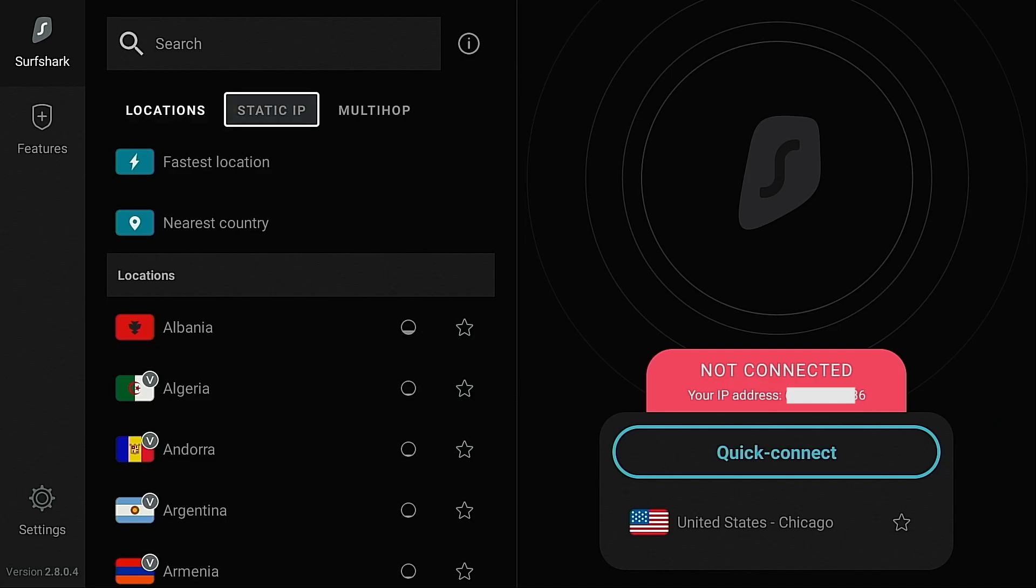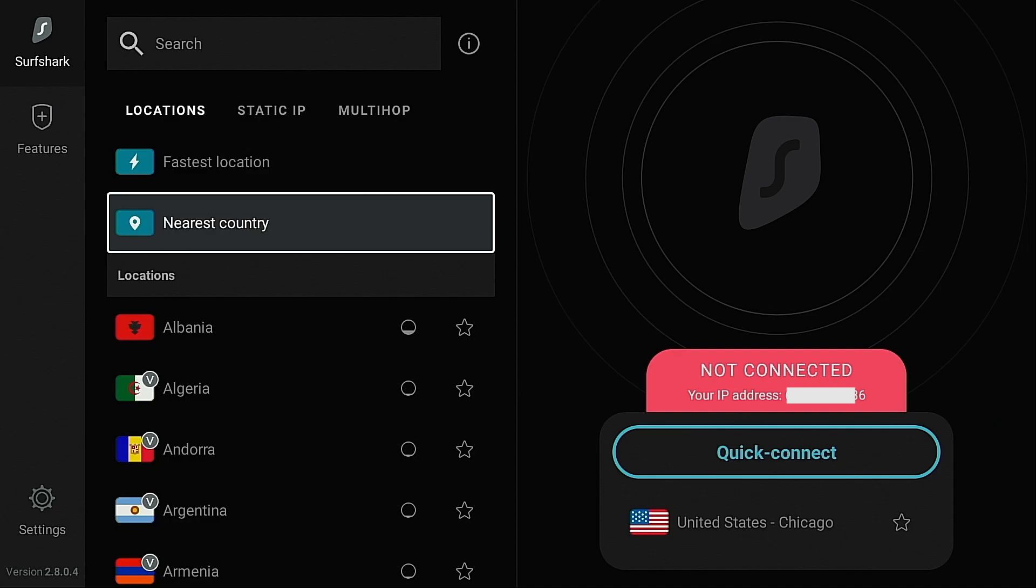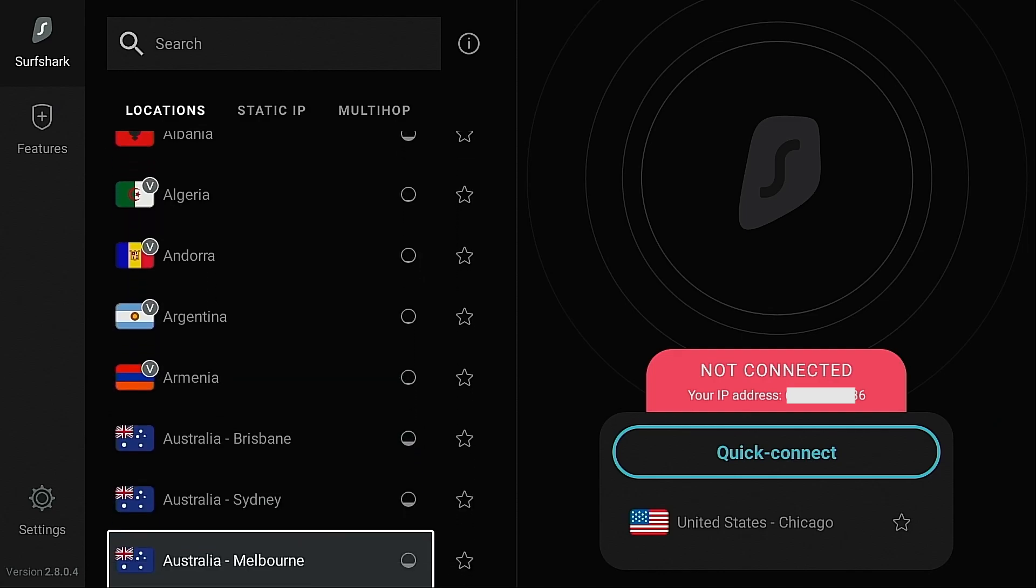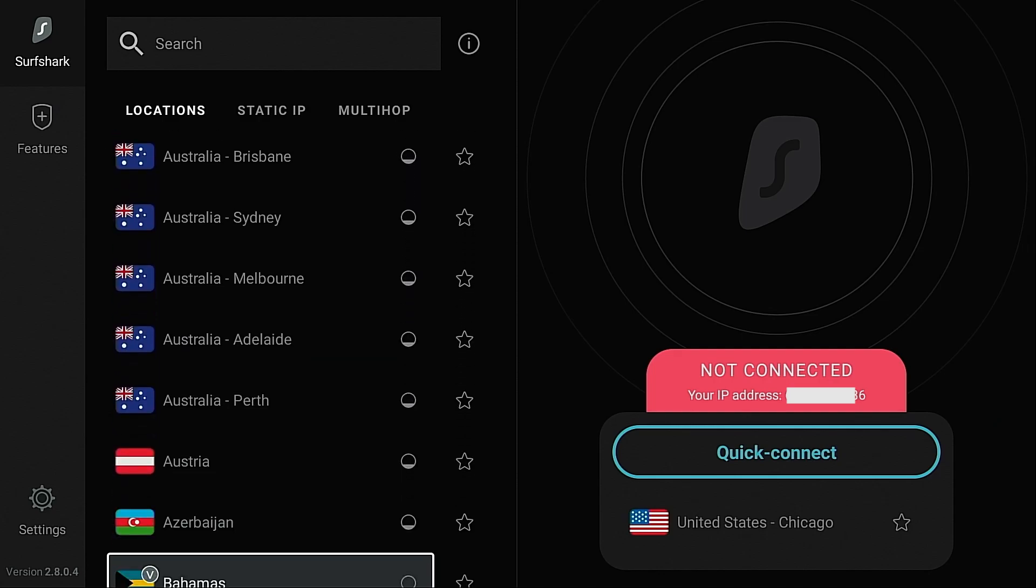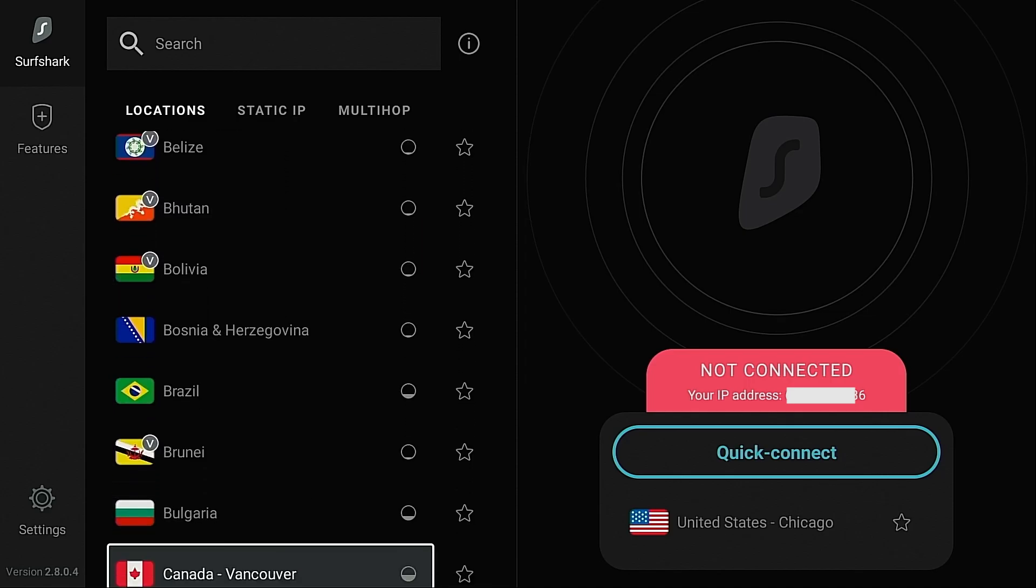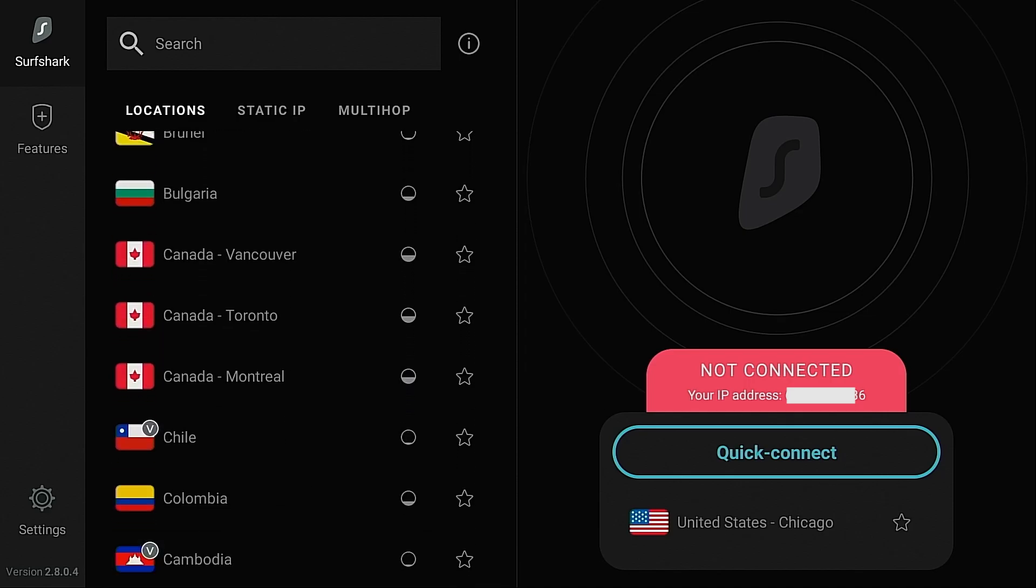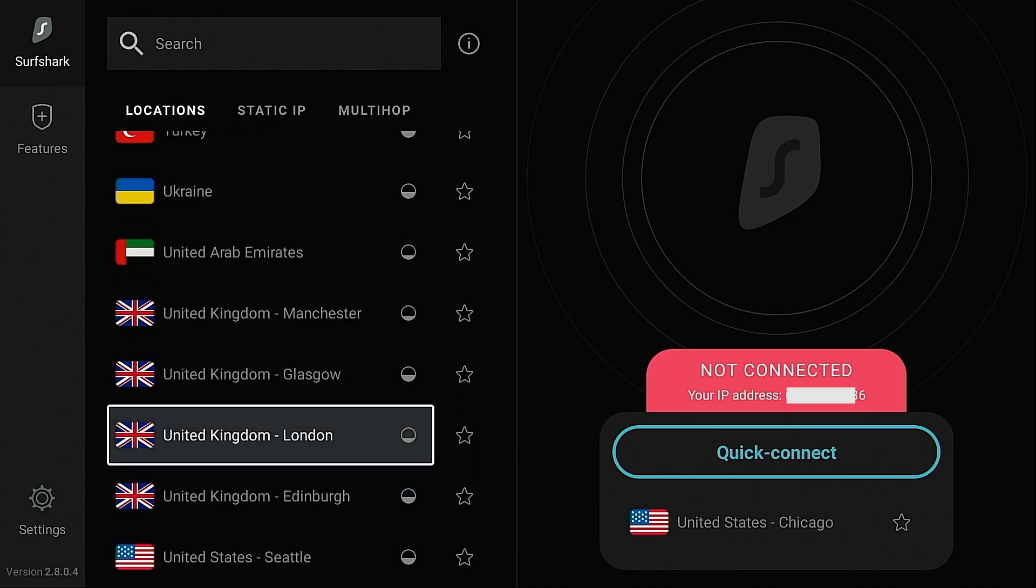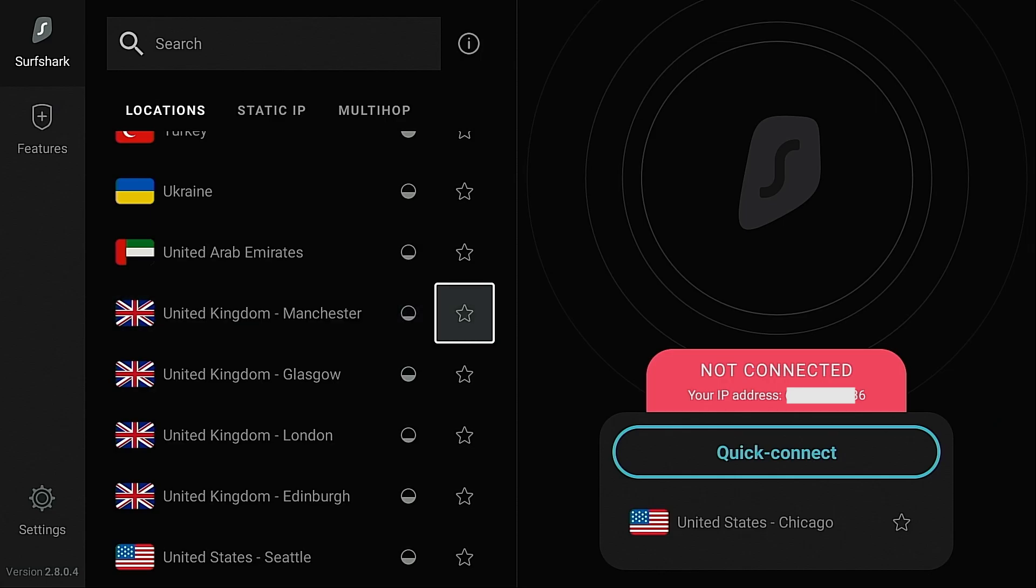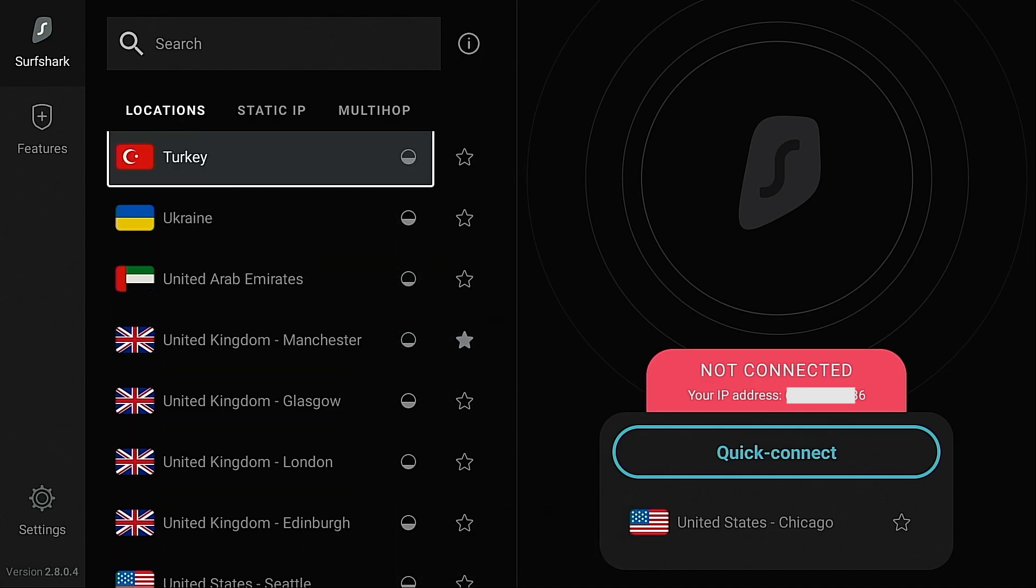You're going to see three different options here in this location screen. Now we can easily connect to the fastest location by clicking this button, nearest country by clicking this, and then you're going to notice we have all kinds of different locations around the world that we can connect through. And something else you're going to notice is we can easily mark these server locations as a favorite by clicking the star.